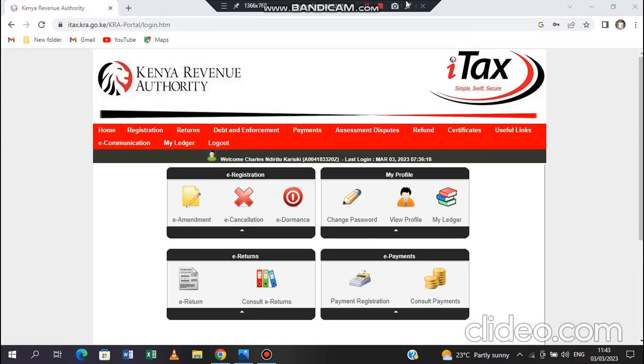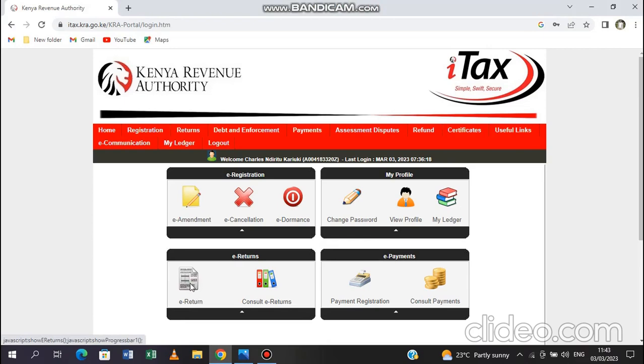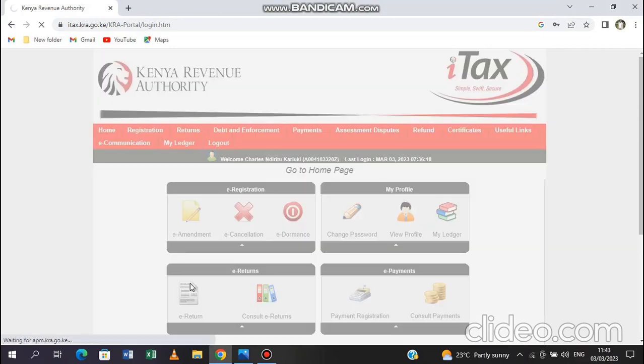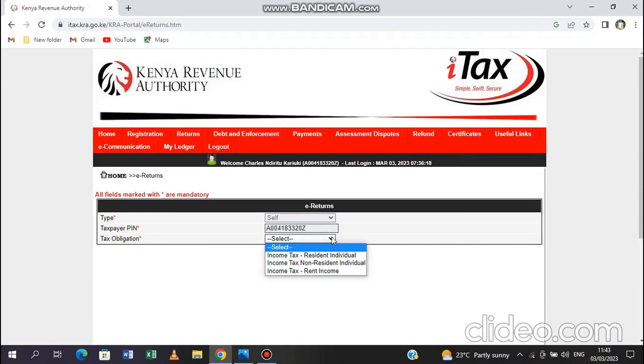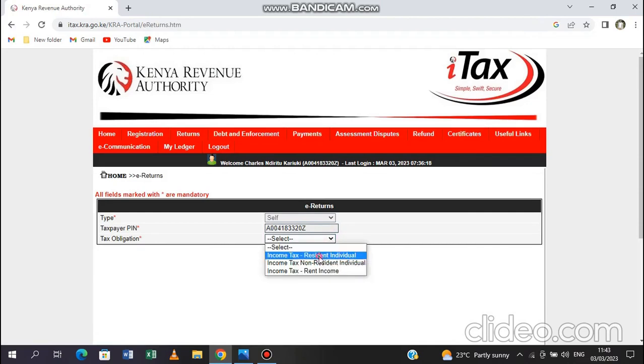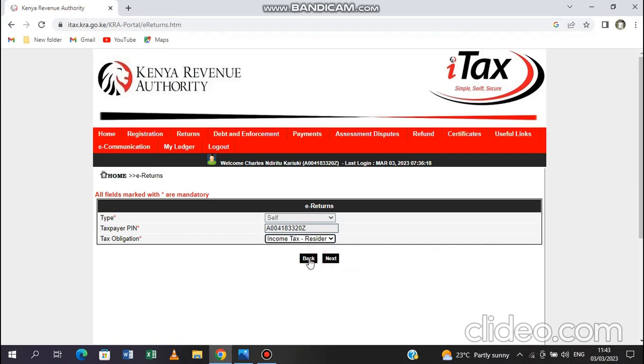So what you do is go to e-return. At the bottom here you can see e-return. So you open the e-return. The type is self. Then the tax PIN, your PIN of course. Then here you input income tax, residential, or resident individual. And continue to next.